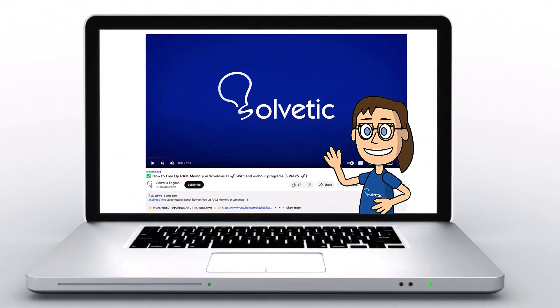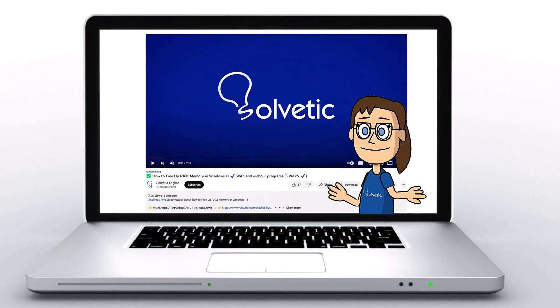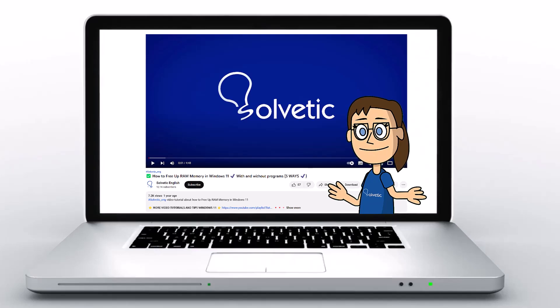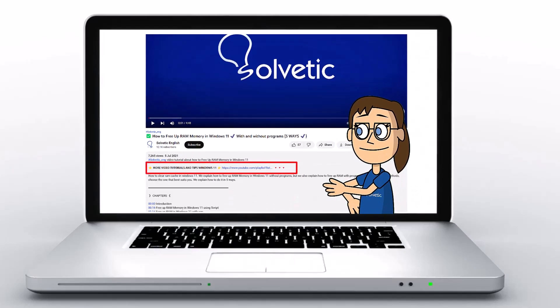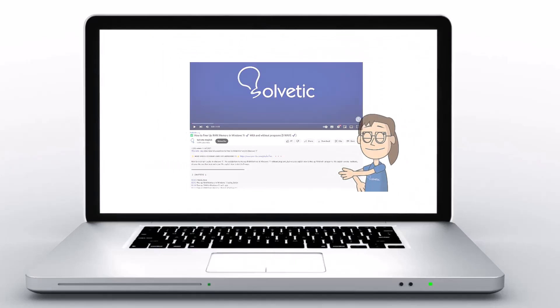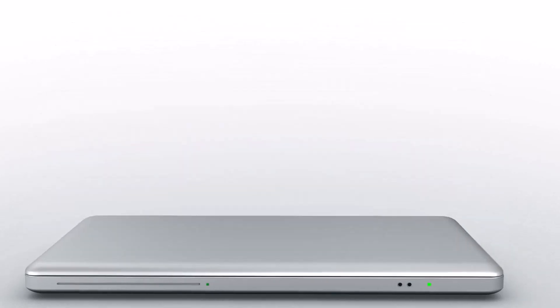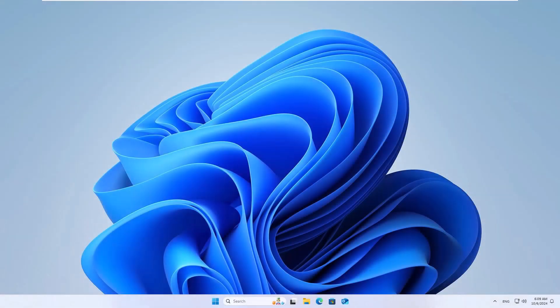Welcome to Solvetic, your channel to always learn technology easily. Below in the description you will find useful links we used in this video. Today in Solvetic we will see how to fix alt tab screen goes black.